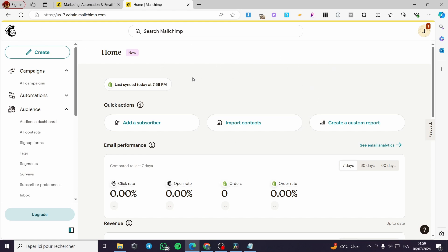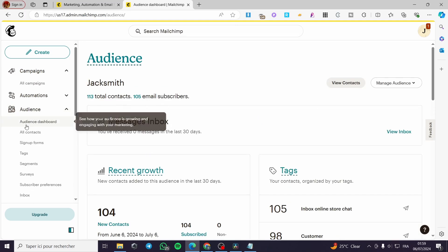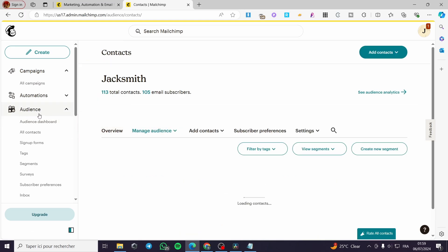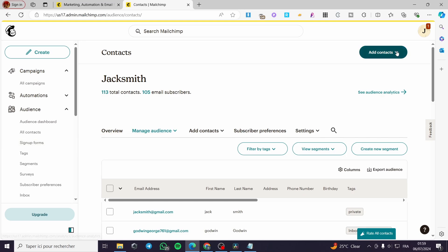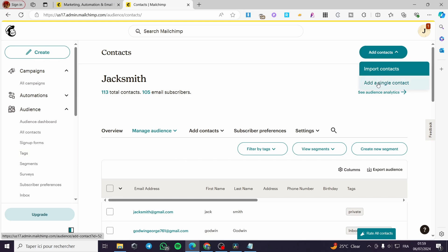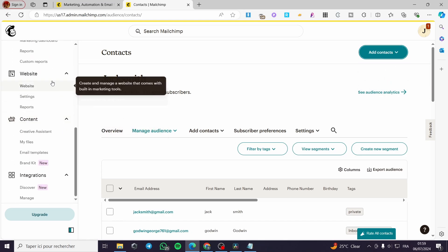The first thing you need to do is go to mailchimp.com and sign in to your account. Here we have the dashboard. If you have already set up contacts or your audience, you're good to go. If not, click on 'All Contacts' under the Audience section and add your contacts for future campaign creation. You can add a single contact or import contacts in bulk.